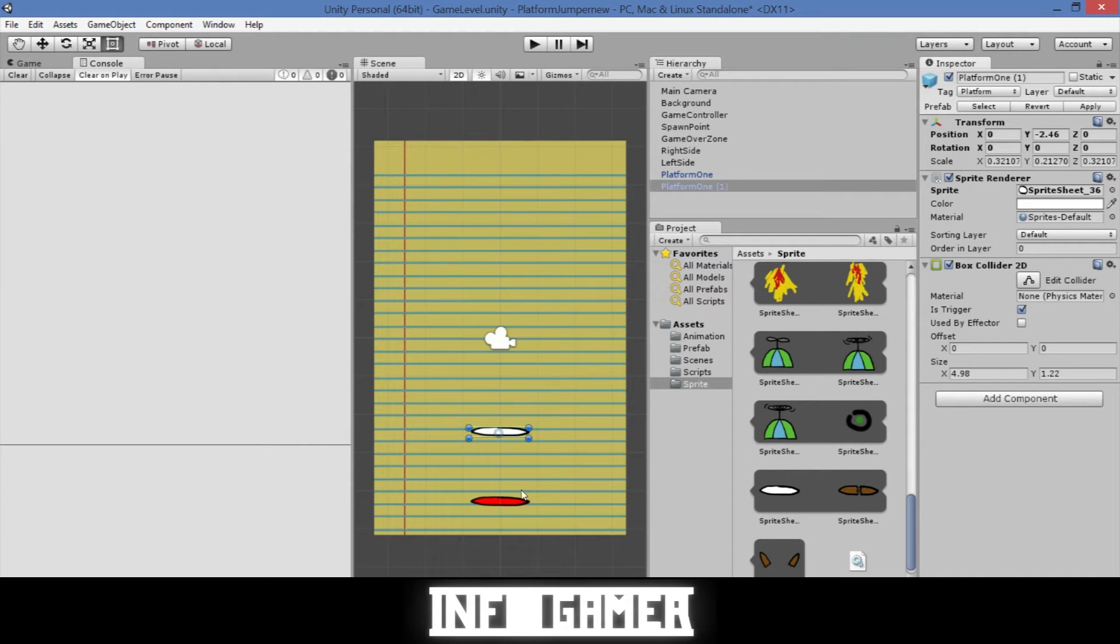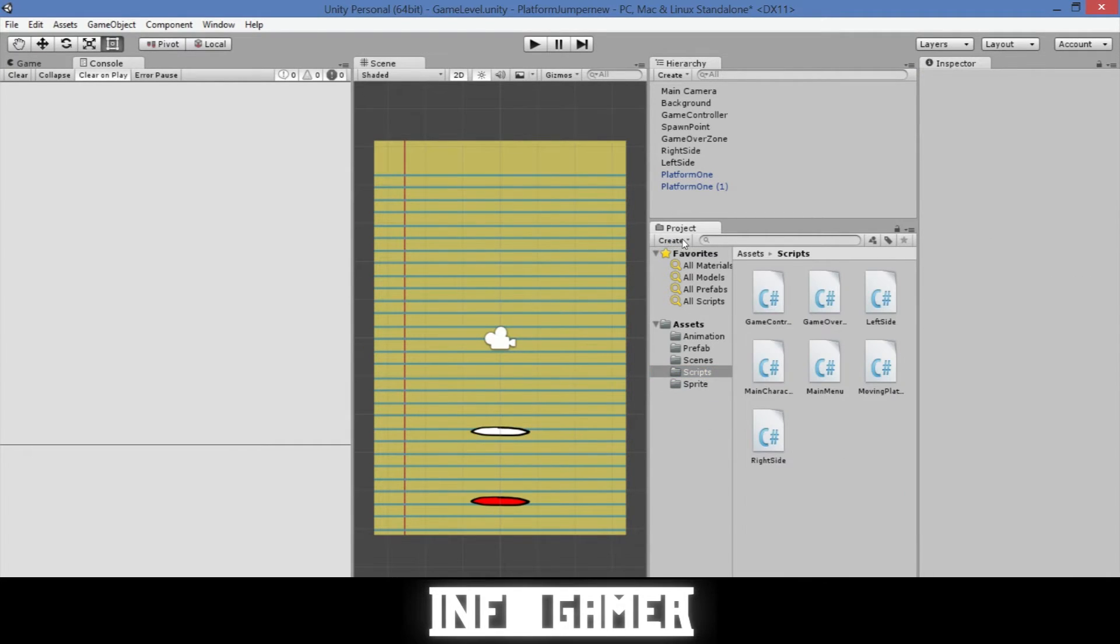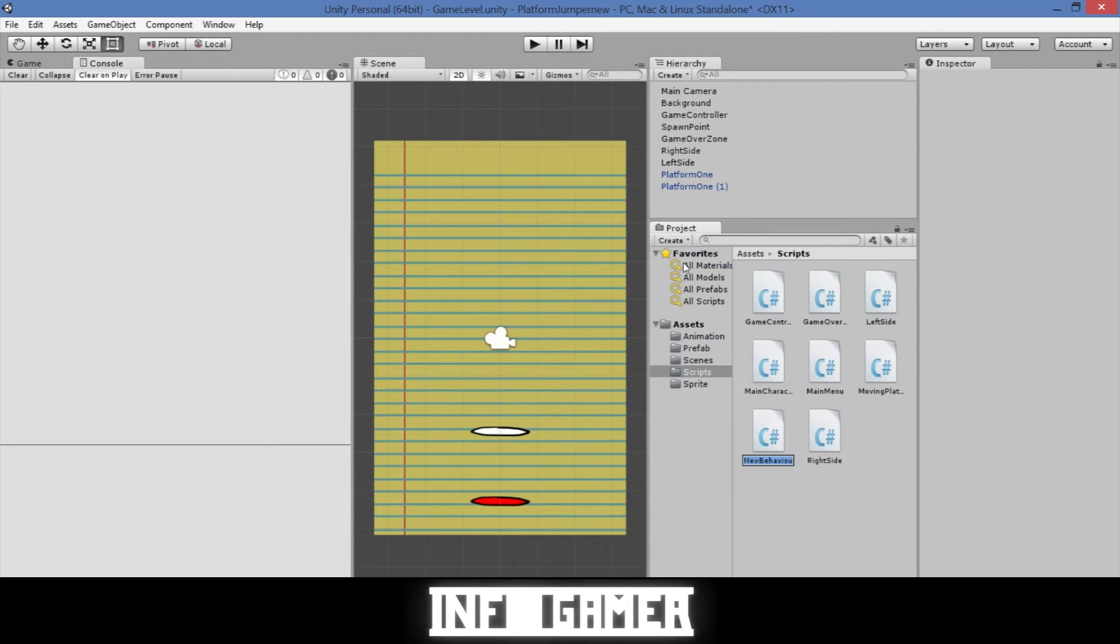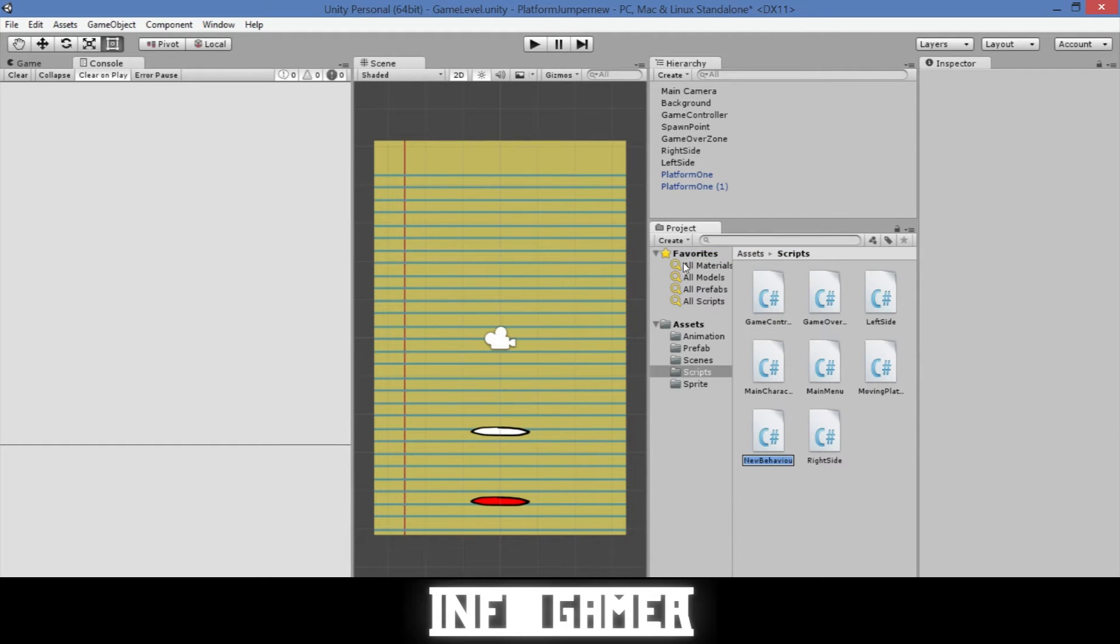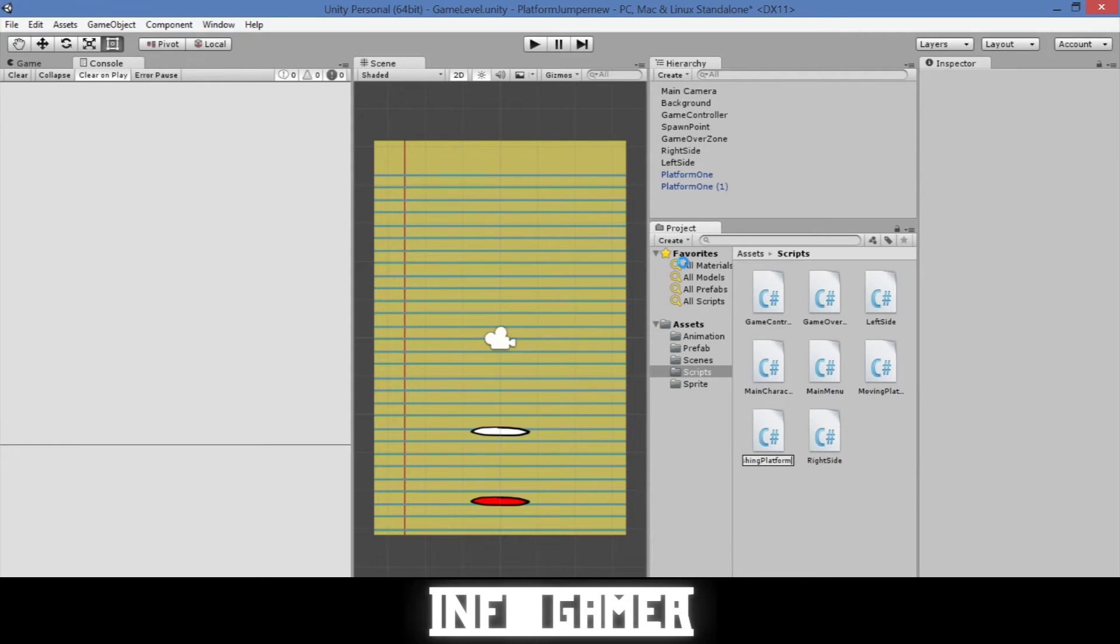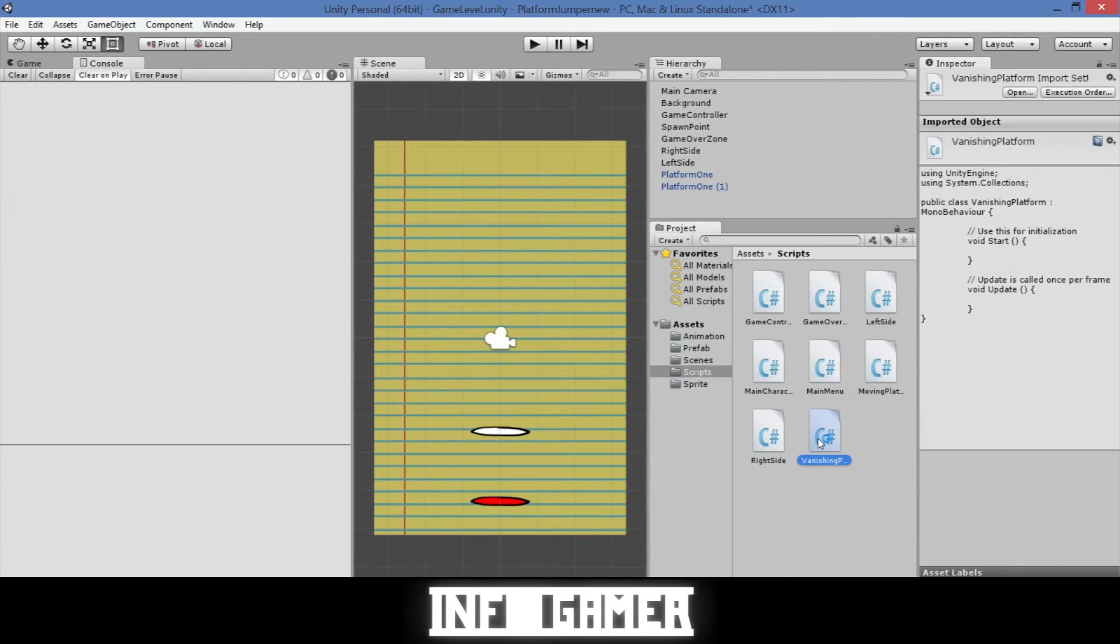So we'll go to our scripts folder, then we'll click on create, C-sharp script, and let's call it vanishing platform. Then we'll open it up in MonoDevelop.